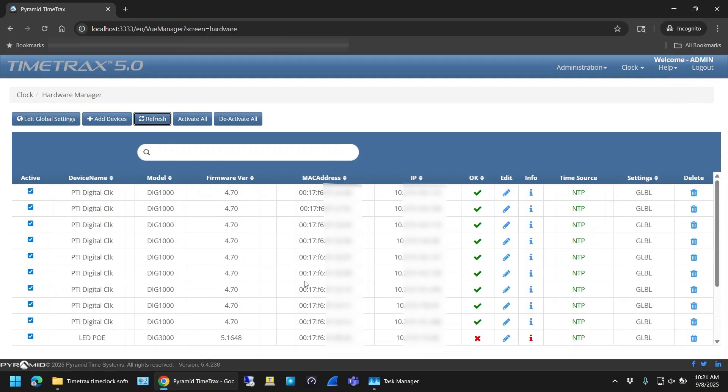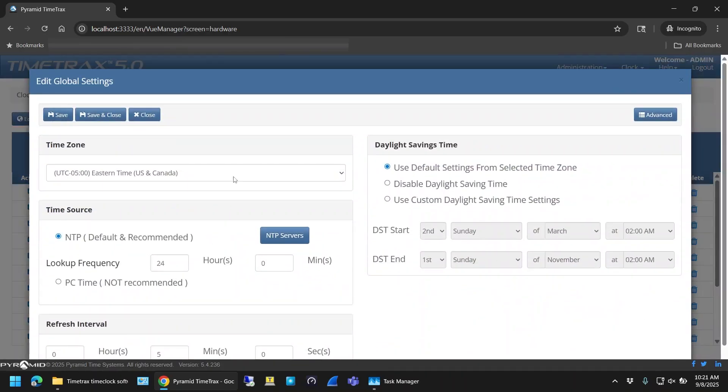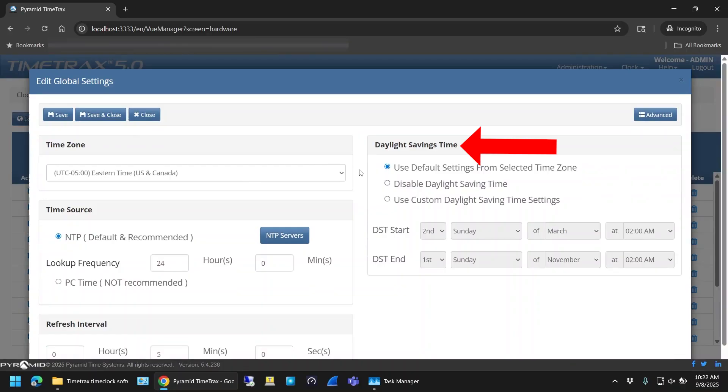If you need to, there are other customizations you can make in the software. If you click on Edit Global Settings, you'll see that you can modify the time zone, Daylight Saving Time, and NTP settings.